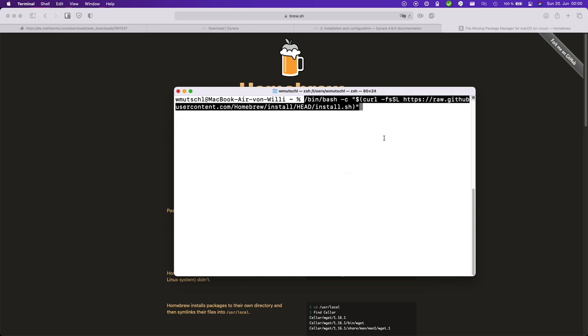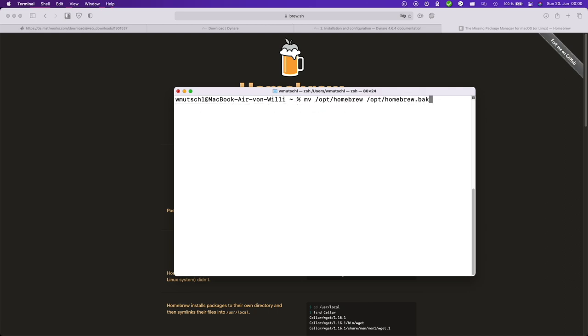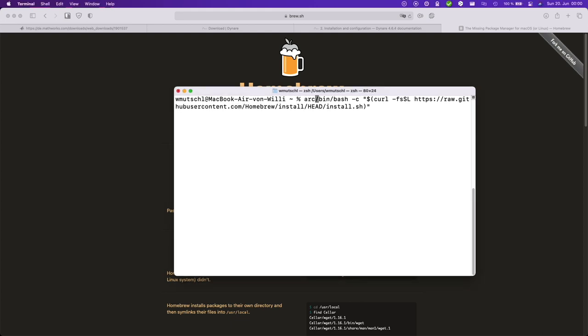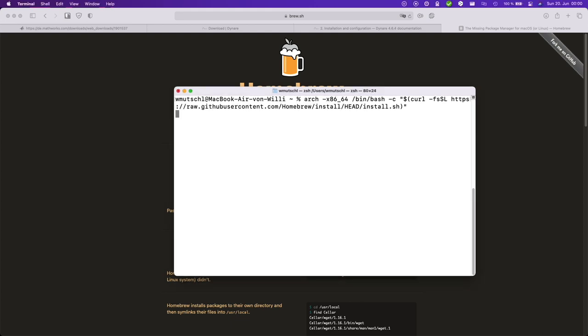If you are on an Intel Mac this is all you need to do. If you are on a new M1 Mac then you will need to do this with the Intel compatibility layer Rosetta 2. And for this you will need to add Arch. Hit enter.